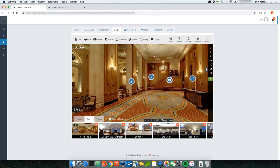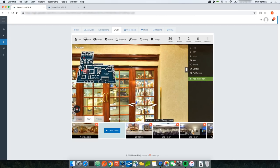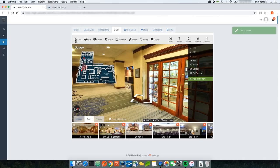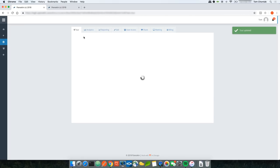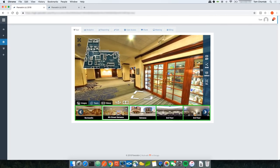To control which thumbnails appear in the carousel for the tour section, click the X on a thumbnail to remove it. To add new thumbnails, navigate to the scene you want to add and click Add Scene — Panelskin automatically creates a thumbnail but you need to title it yourself. After saving and going back to the tour, the 8th Street Entrance thumbnail is now there and the McCormick Boardroom has been removed.